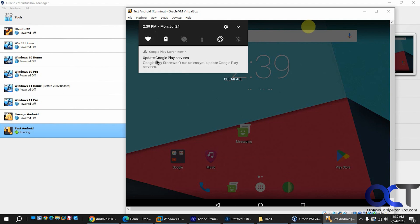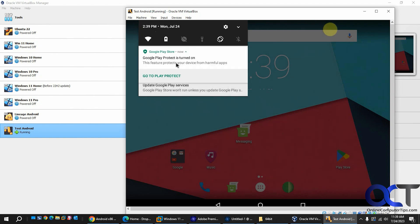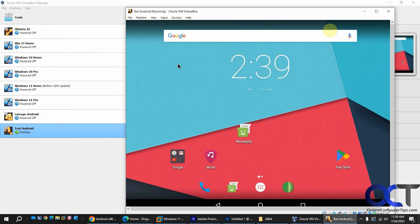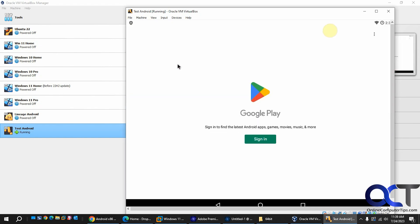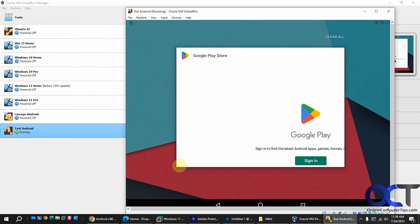And so you might get this message here: Google Play Store won't run unless you update Google Play Services. And then you'll have to go ahead and do that. And of course you'll have to sign in to do that. But then after you do this you'll be able to access the Play Store and download apps.